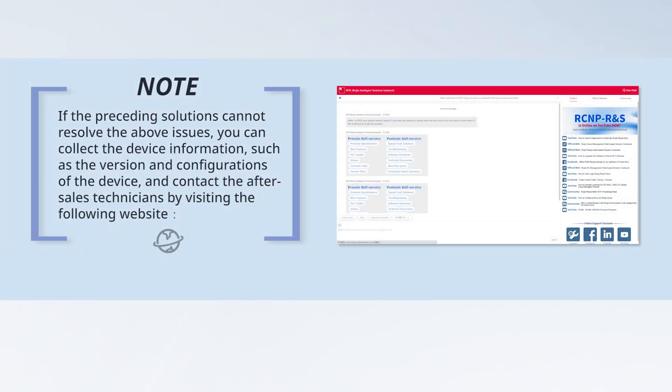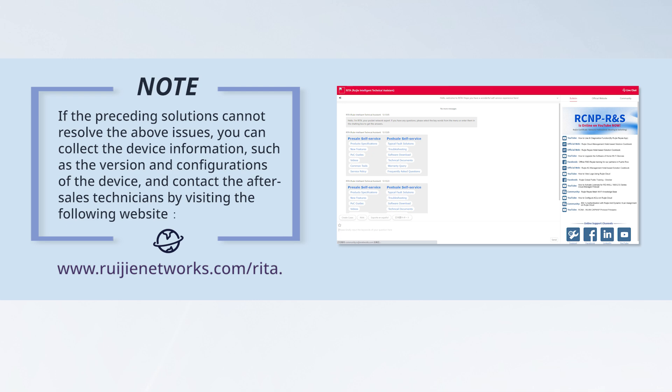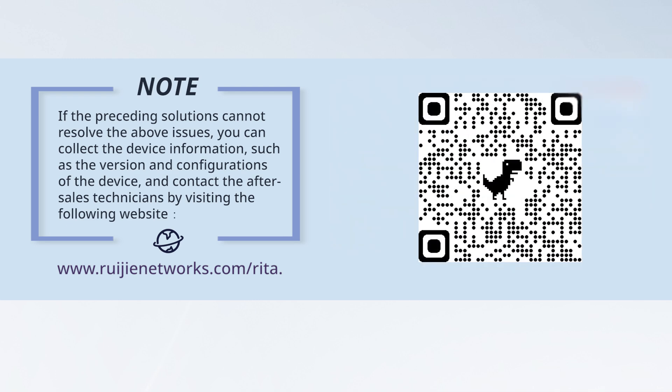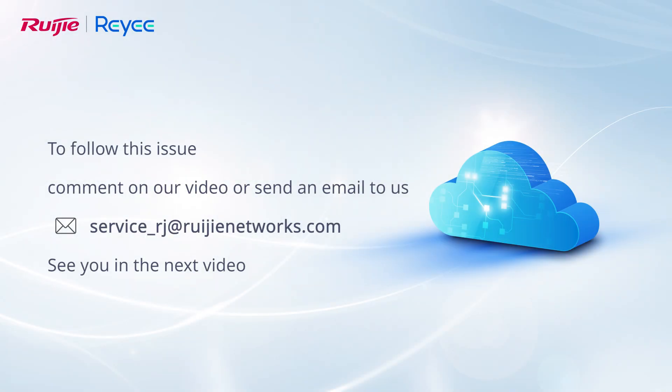If the issue persists, you can collect the device information, such as the version and configurations of the device, and contact our technical support team by visiting. Please visit the following website. To follow this issue, comment on our video or send an email to us. See you in the next video.